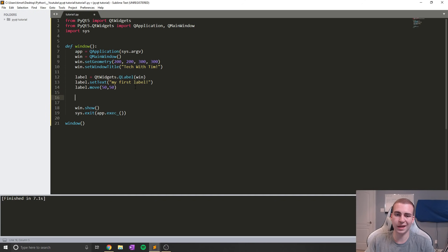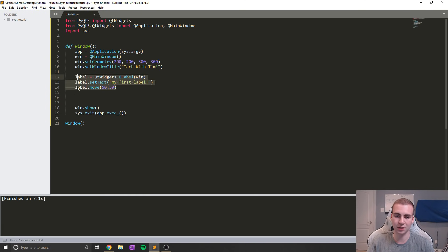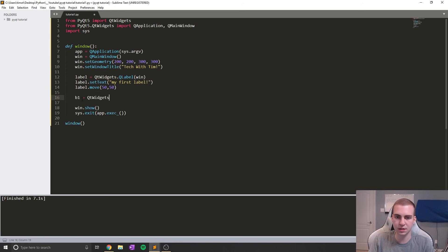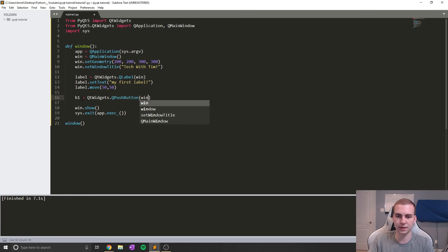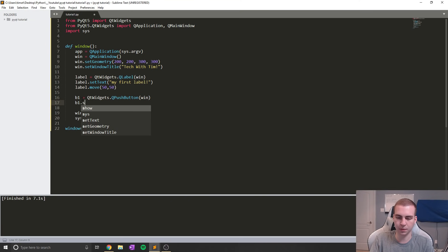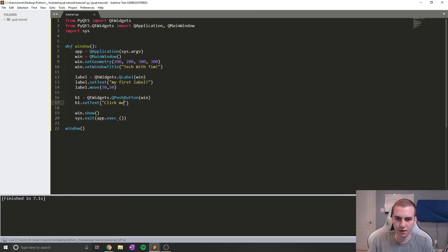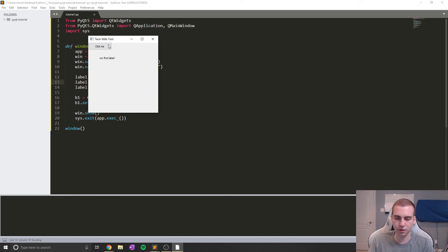If we want to add a button to our window, all we have to do is very similar to what we did with the label. We simply say our variable name will be equal to QtWidgets dot, in this case, QPushButton. Then we put that on win. And now we're going to set the text of our button by just doing button dot set text, setting it to maybe 'click me' or something like that. That's all we need to do to display a button. If I run the program, you can see that now we get this button up in the top hand corner. But obviously when we click it, nothing is happening.